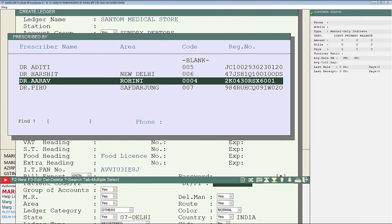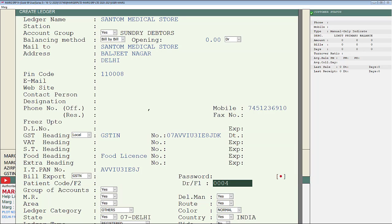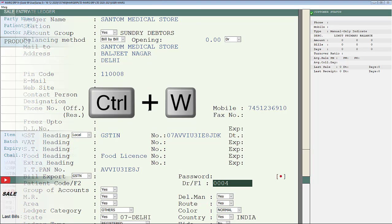Now whichever doctor we want to select for the selected ledger, we will press enter key on it. In this way you can create doctor at the time of creating the ledger. Now in order to save the changes we will press Ctrl W key.